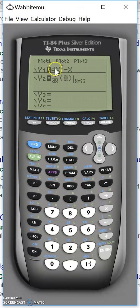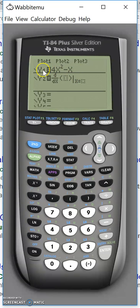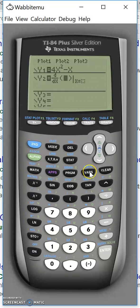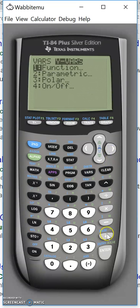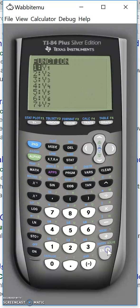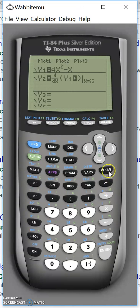Either you can just enter the 4x squared minus x again or you can call the variable y1. I'll do the last thing. I do that by pressing variables, y variables, function, y1.